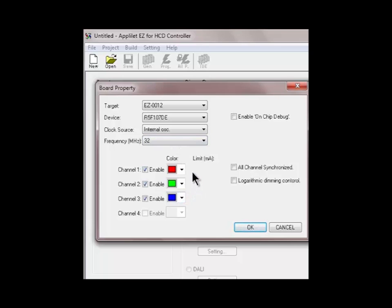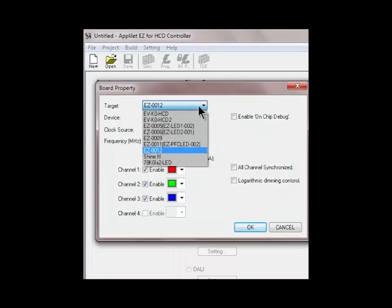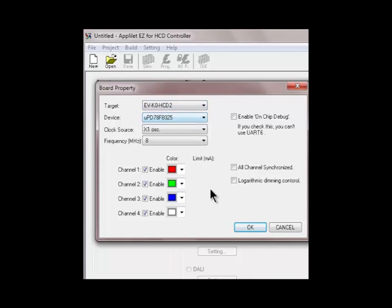You can see here there are three LED channels at the moment. If I change the demo to a different one, the number of LED channels has changed to four channels because this board supports four channels of LEDs.